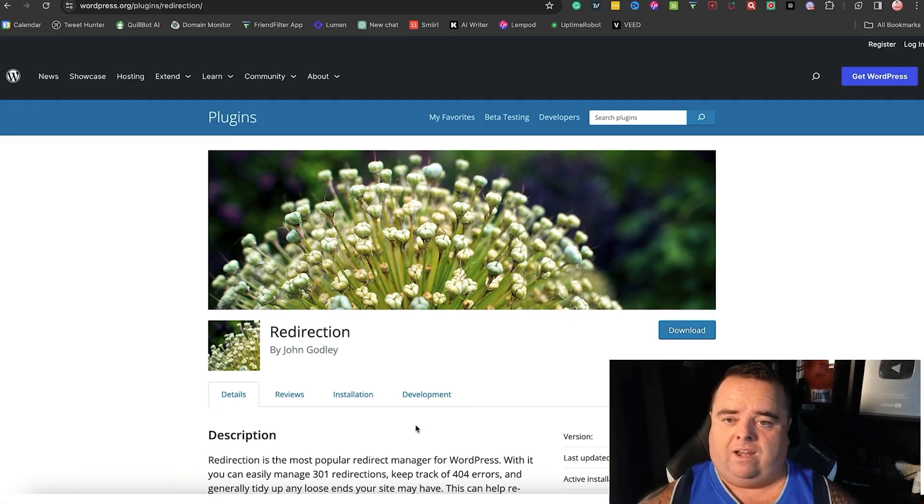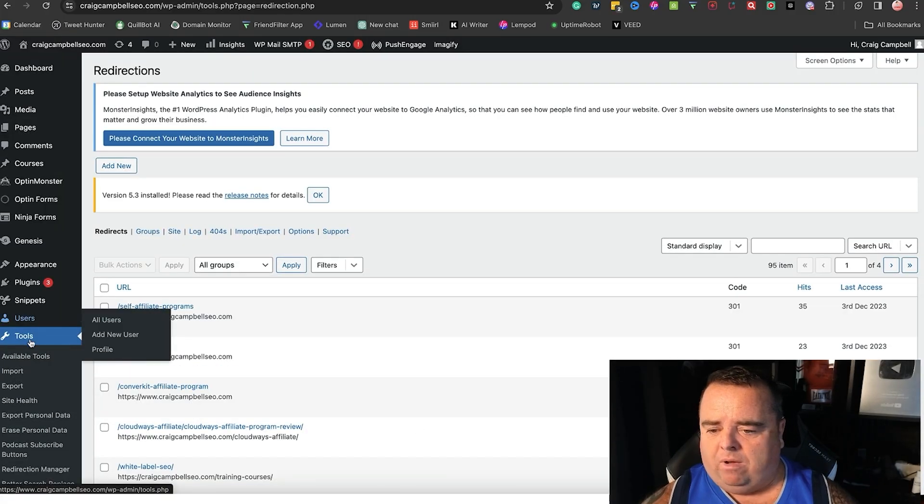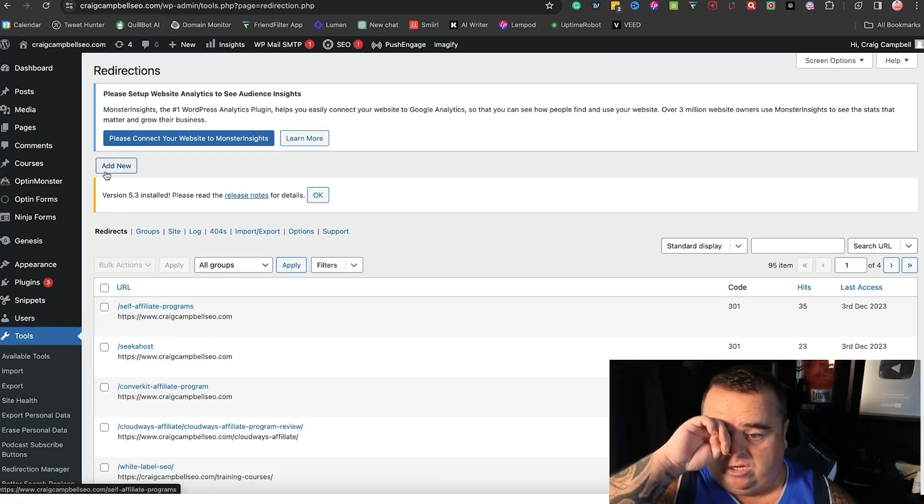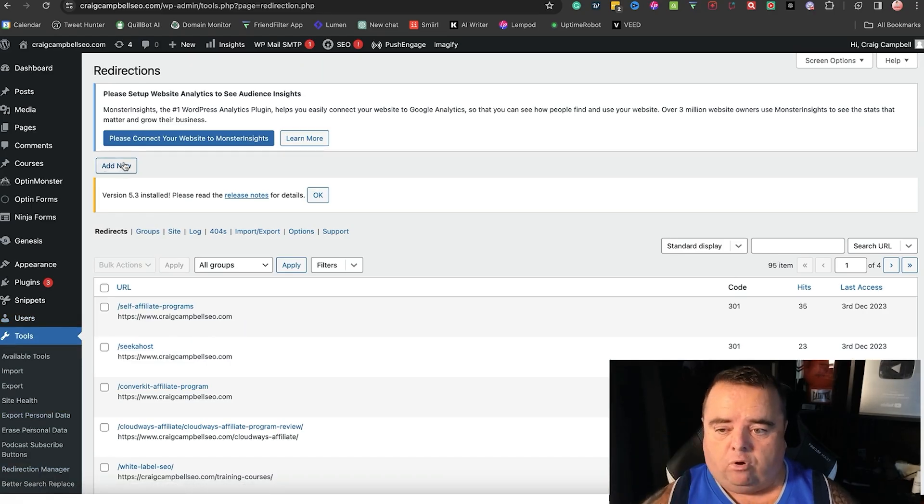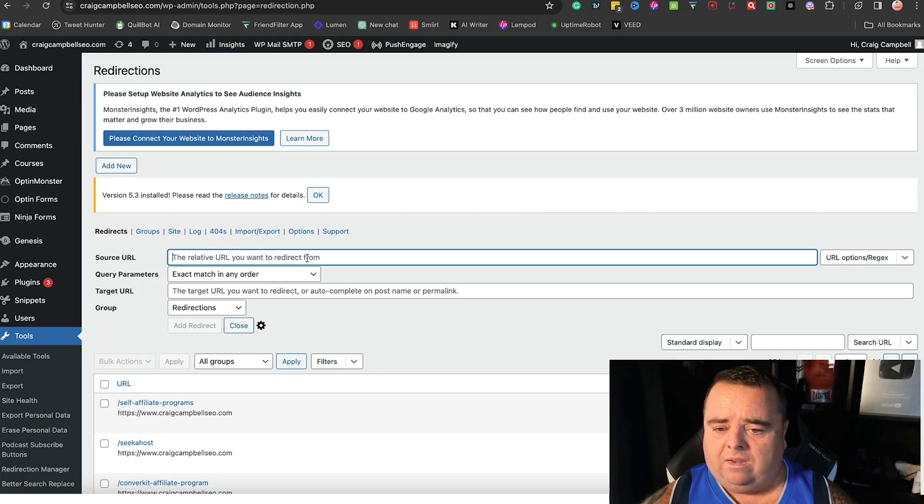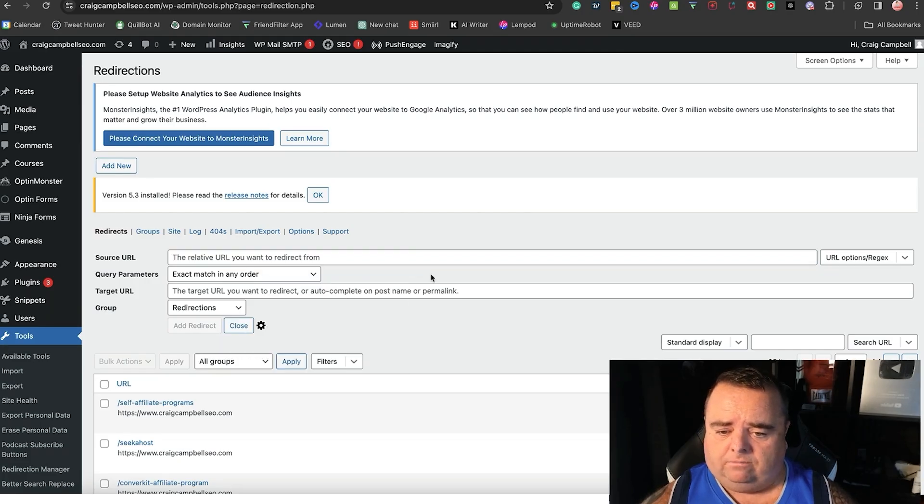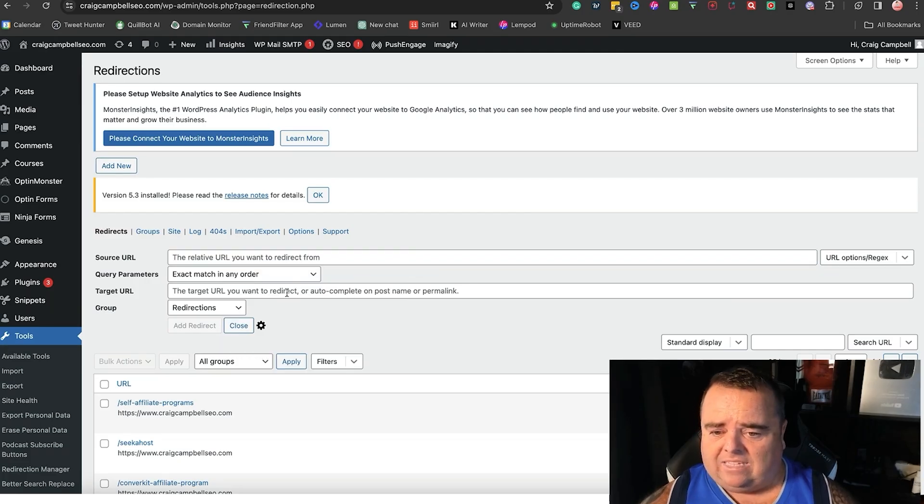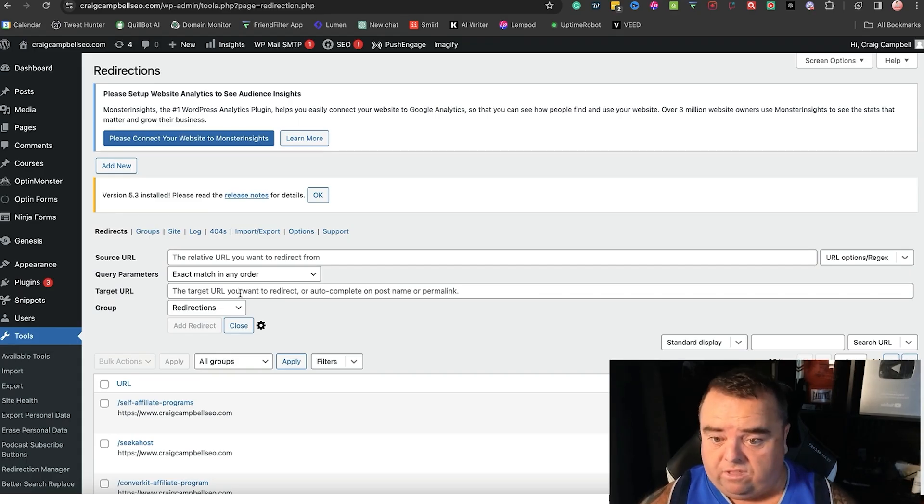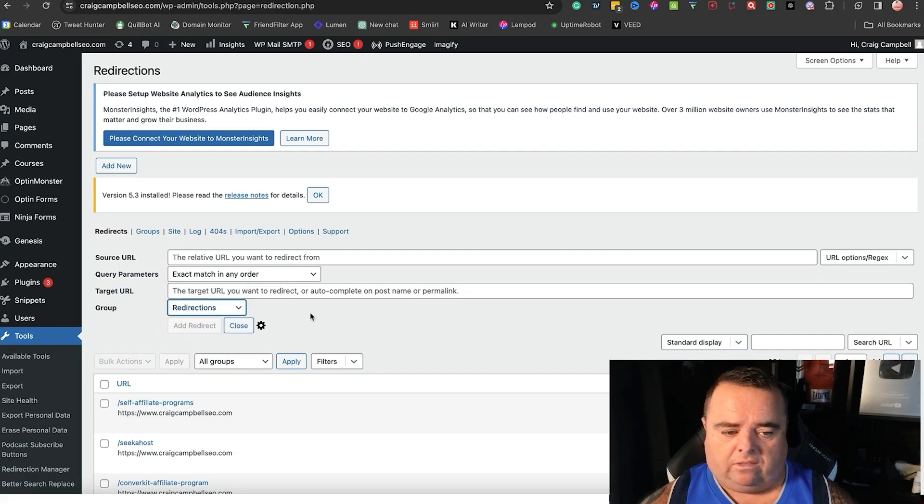Called redirection - that sits on the back end of my website under tools and we just go down to redirection. If I want to add a new URL I can put in the old URL there and I can put in the new target URL, the new URL of the new page that I'm redirecting to and I can call it a redirection.